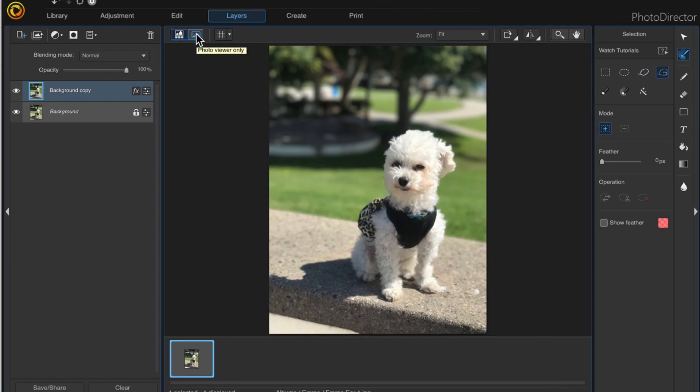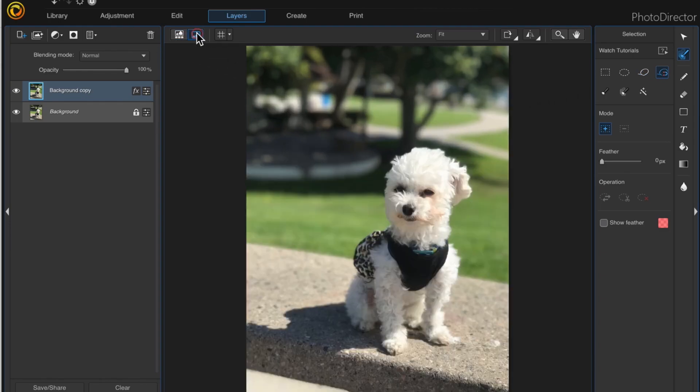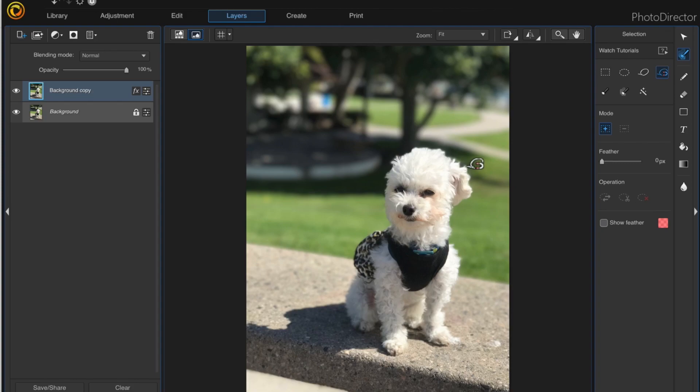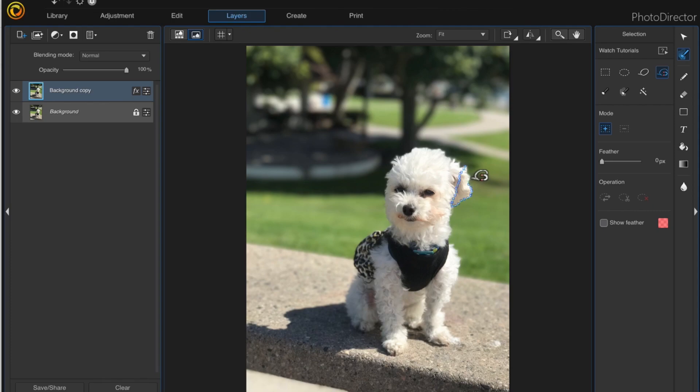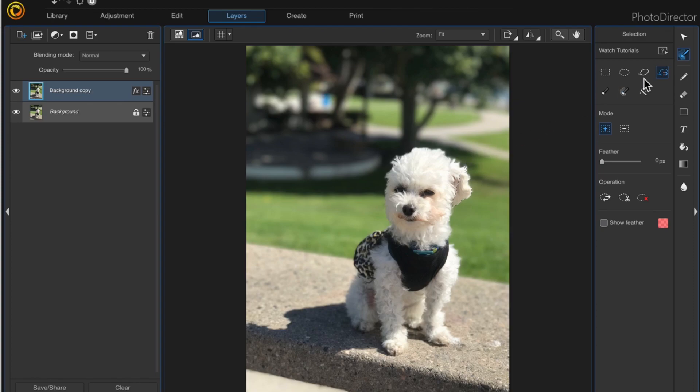I'm going to switch to photo viewer only and then click and drag with my mouse to create a selection around her ear. The smart lasso automatically detects the edges and drops these nodes around the selection. When you get to the end of your selection, just double click to accept it.